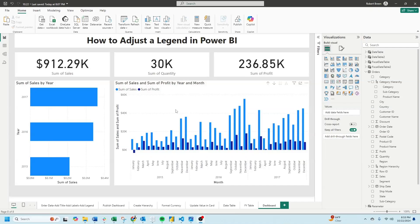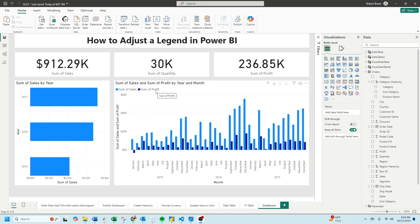Welcome to interactive training. In this session we'll take a look at how to adjust a legend in Power BI. I have a legend here for sum of sales and sum of profit. Let's start by adjusting the name on the legend.